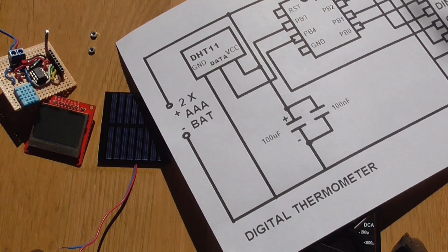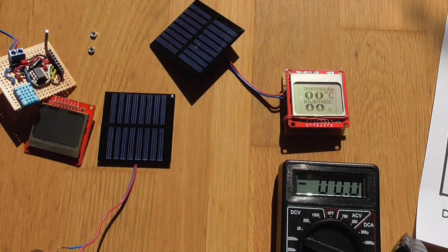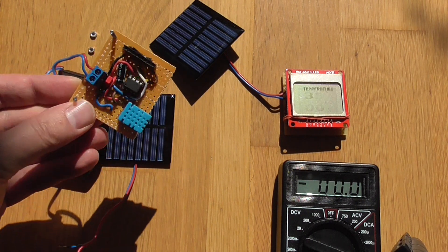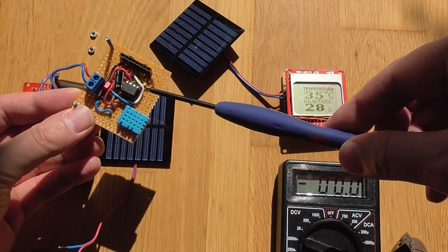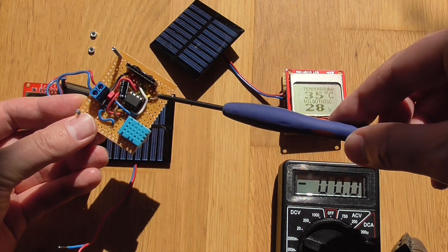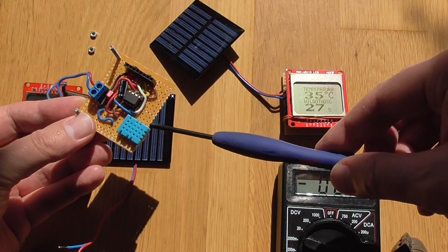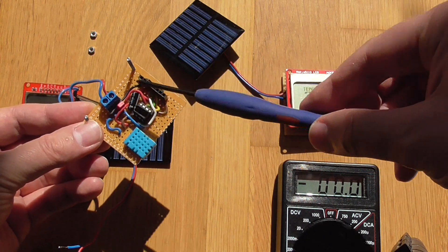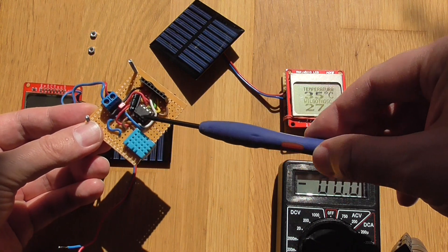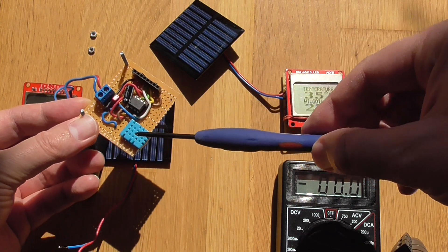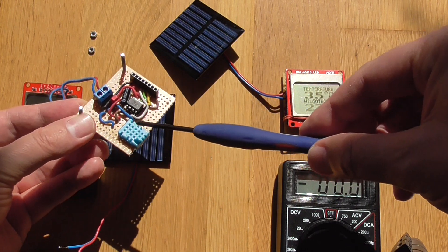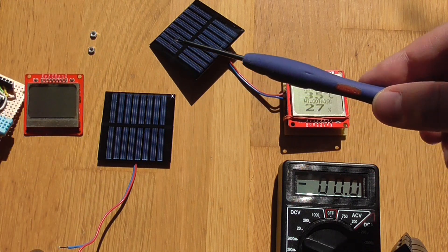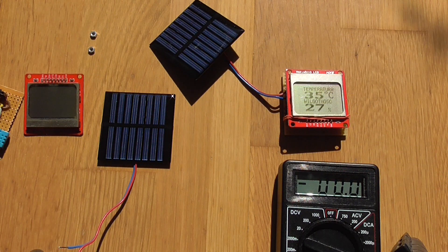And it is all powered from two AA batteries or it can be powered from the solar cells as you can see. So if you look on the circuit board, this prototype board, we have only two capacitors, connectors towards the LCD, towards the power and DHT11, and that's all.